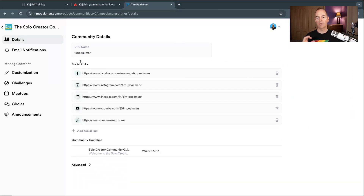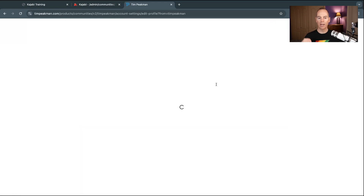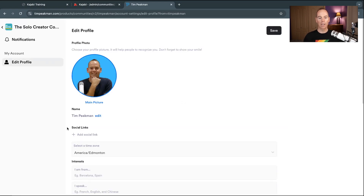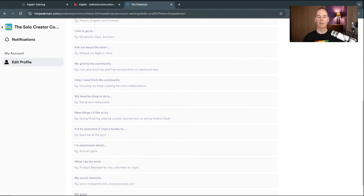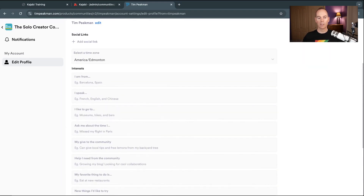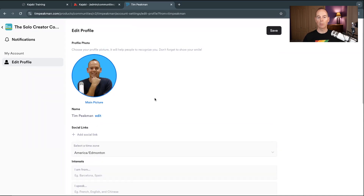From the Details page, clicking the dropdown from your avatar, you can go into Community Settings, your Account Settings, your profile, or back to the Kajabi library. Make sure you've got a good avatar image of yourself and add your personal social links — as much or as little as you want: your interests, hobbies, where you're from — so people in the community can get a good connection with you.